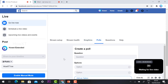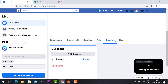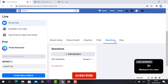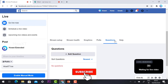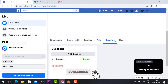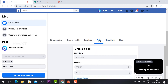You can also start polling options to ask questions to the audience, which makes your live video more vibrant and interactive. You can start pulling, ask questions, and make your session very engaging.